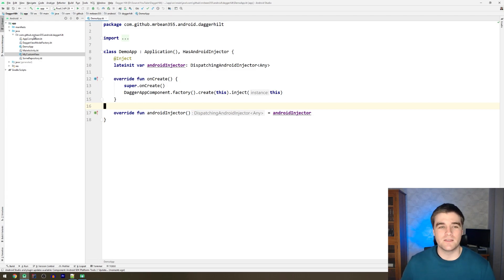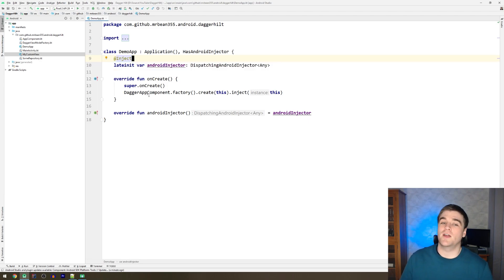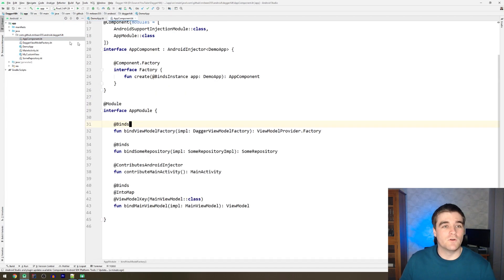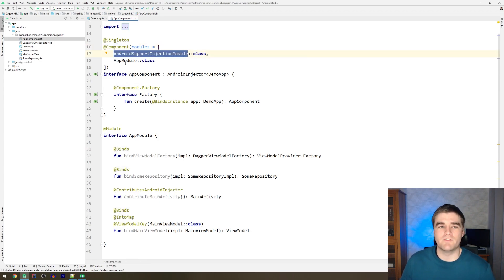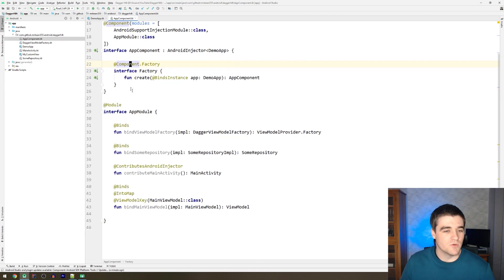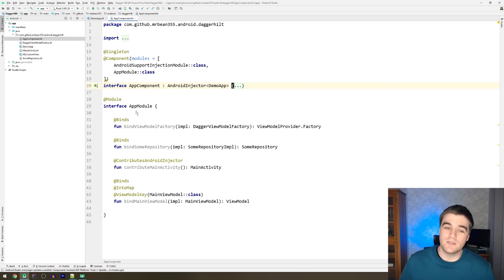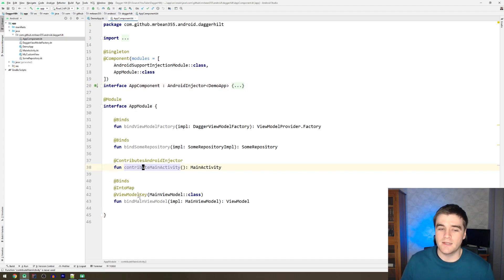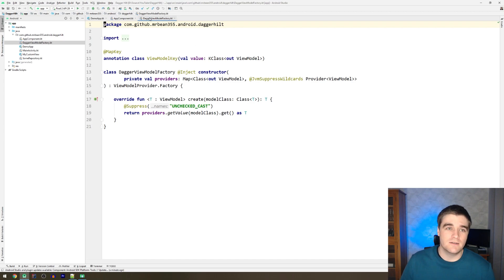The existing setup looks a bit like this: you would have your application class implementing HasAndroidInjector, then you have a DispatchingAndroidInjector field, constructing your component and injecting it. You'd also have your AppComponent with a component class importing the Android module, and you would have some modules with a custom ViewModel factory to inject ViewModels and a ContributesAndroidInjector binding.